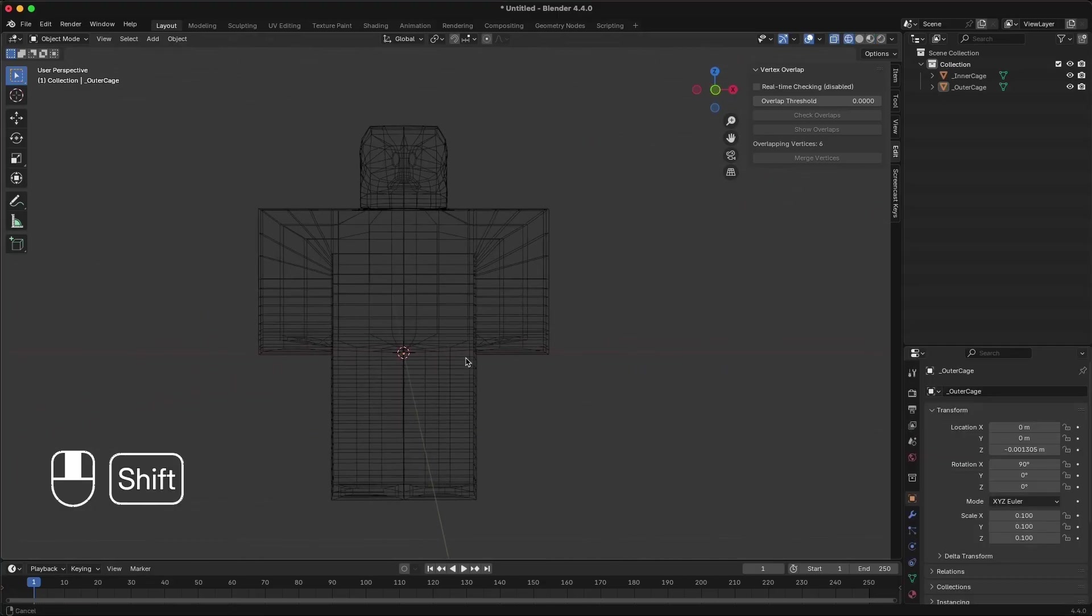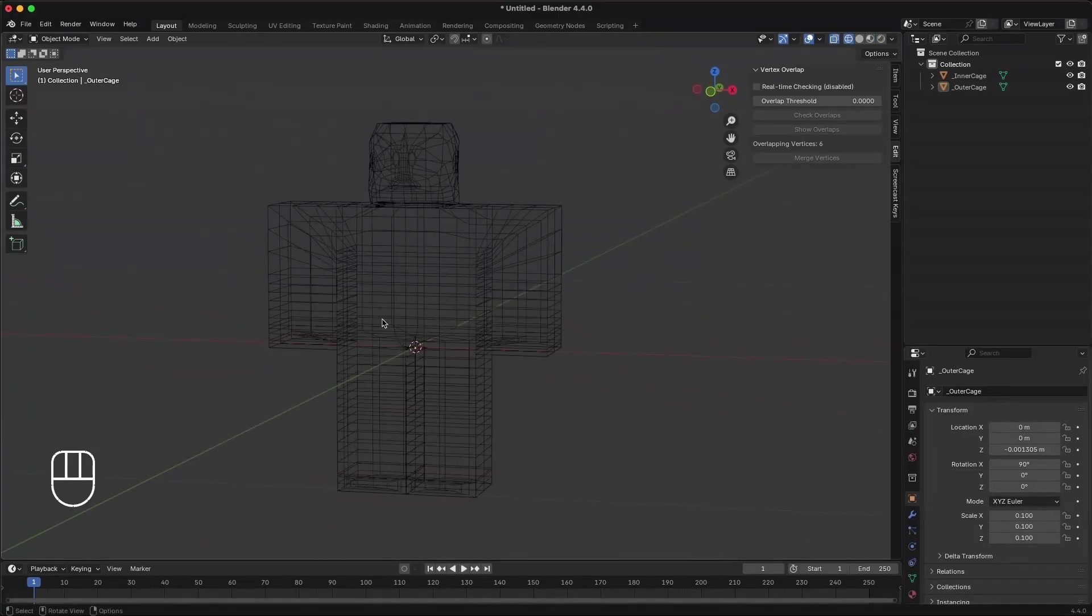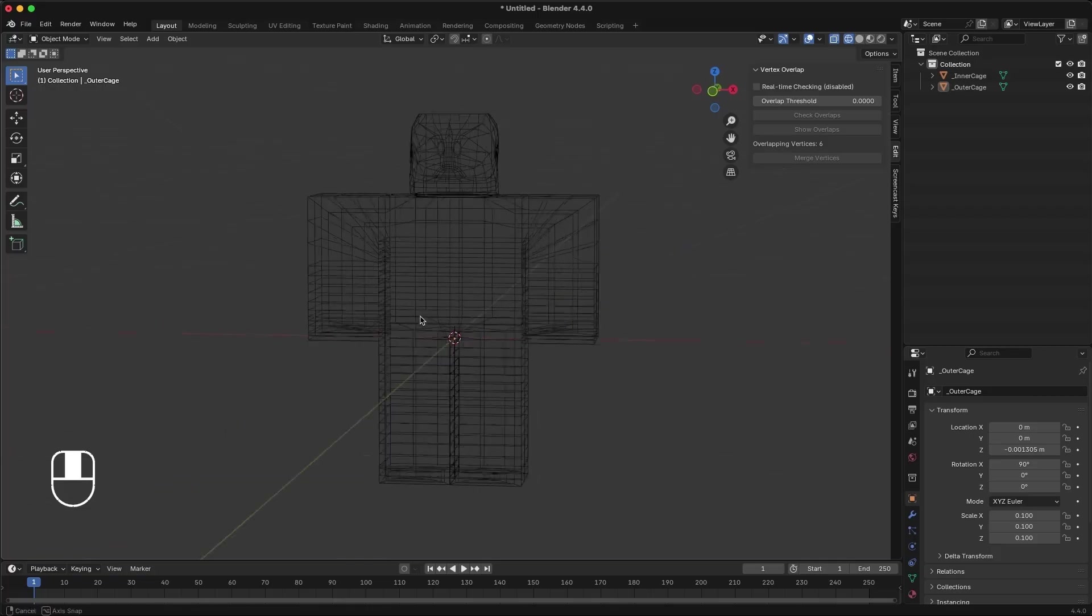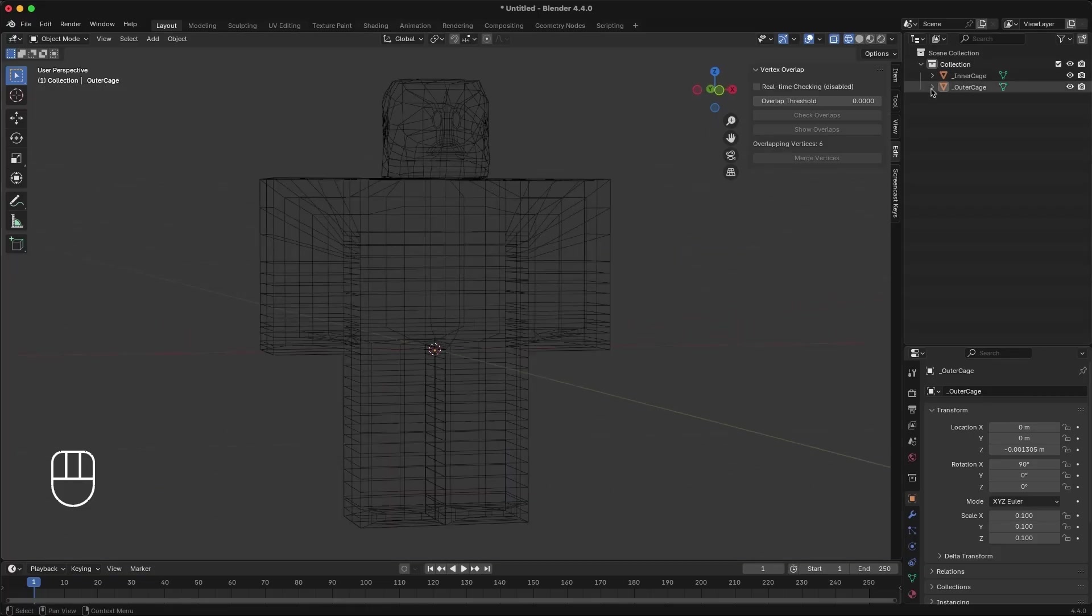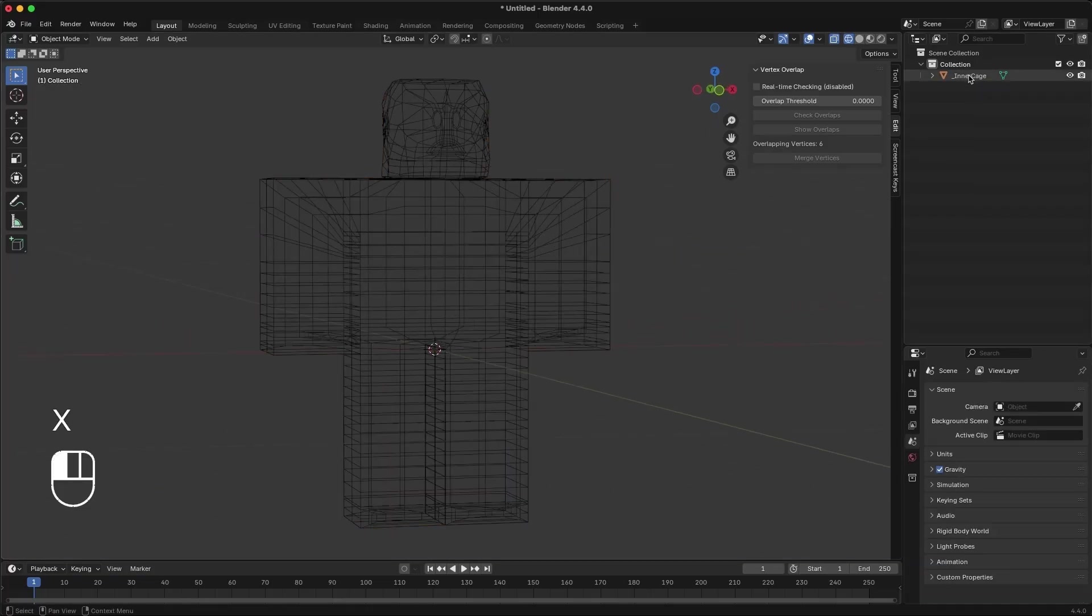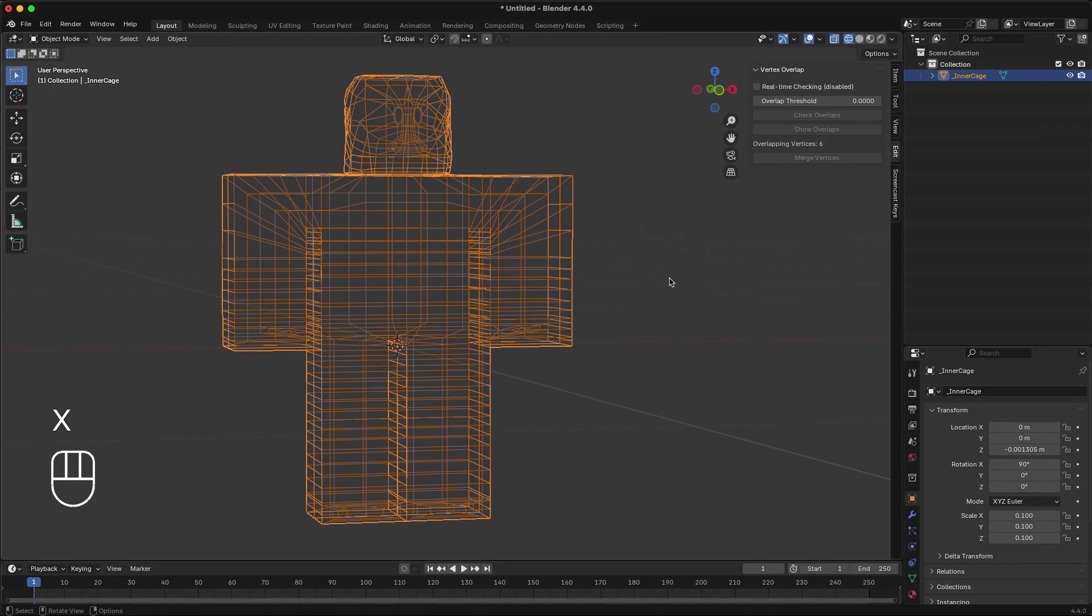You can also do this process in reverse and convert clothing cages into body cages. Delete one of the cages, we'll only need to work with one. In Edit Mode, select all the vertices. With all the vertices selected, go into the UV Editing tab.